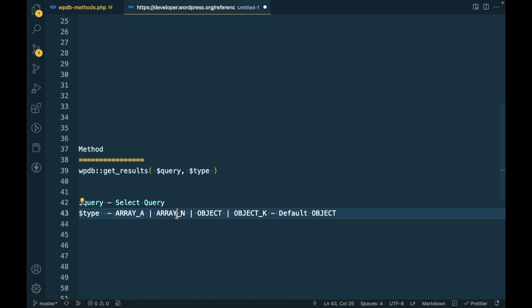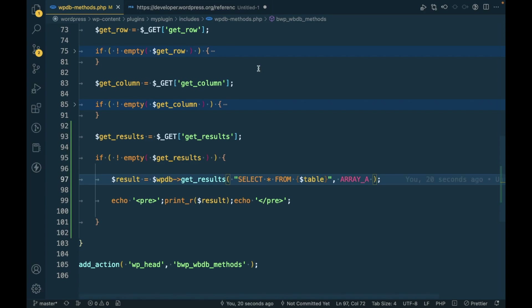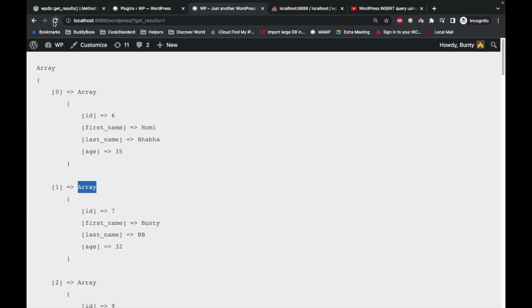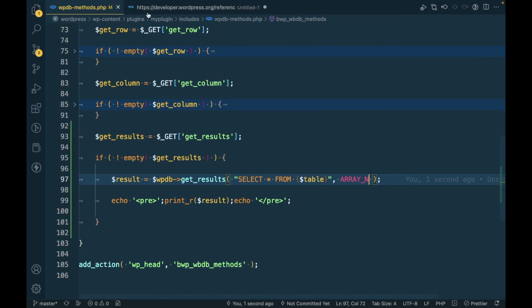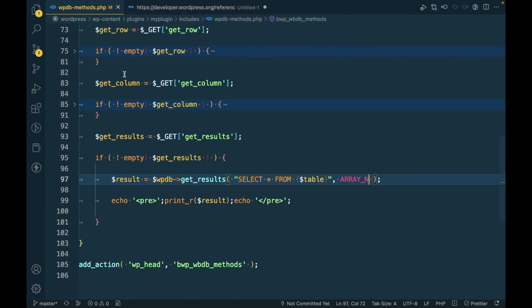Let's try passing ARRAY_N and refresh. Everything is now converted into numerical keys. Then there's OBJECT, which we already saw.